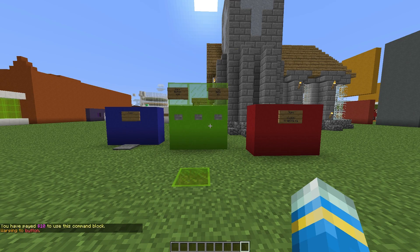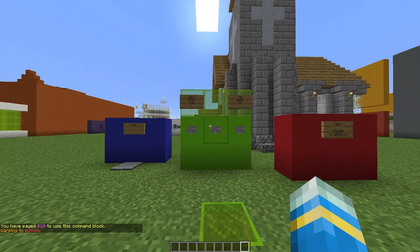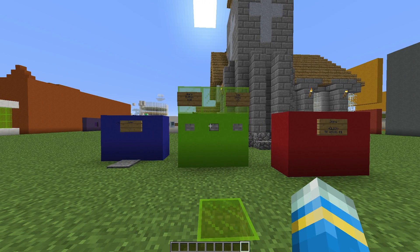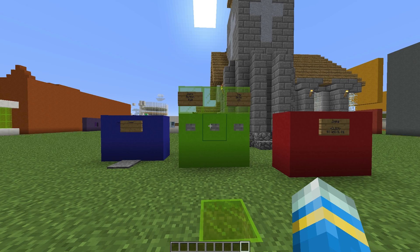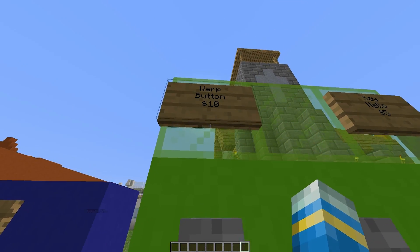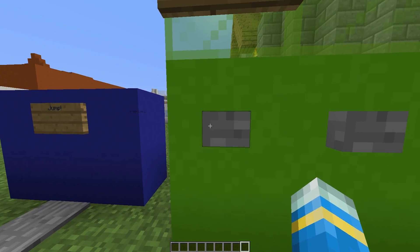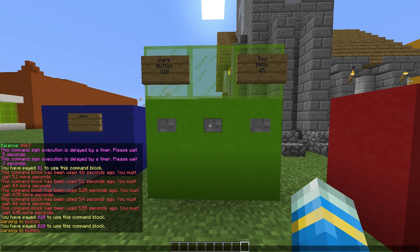So let's take a look at the plugin now. I've set up a little demonstration to show you an idea of what the plugin is like. If we click this button here, it will perform the /walk command and cost me ten dollars.